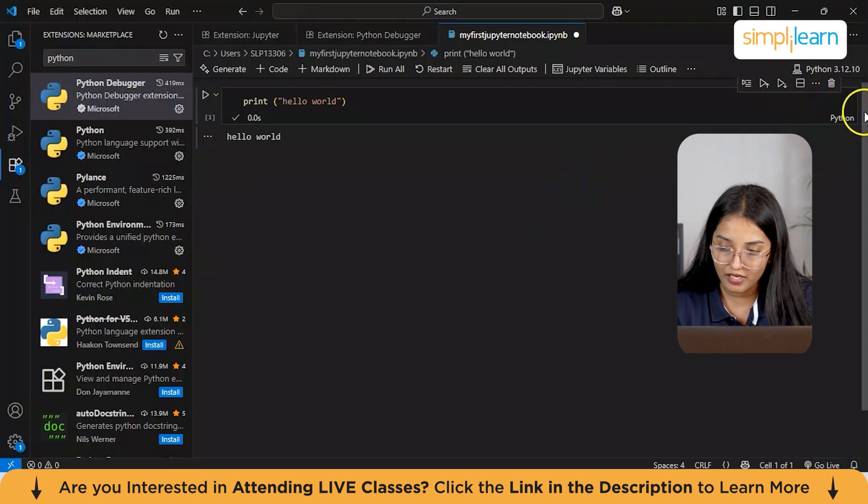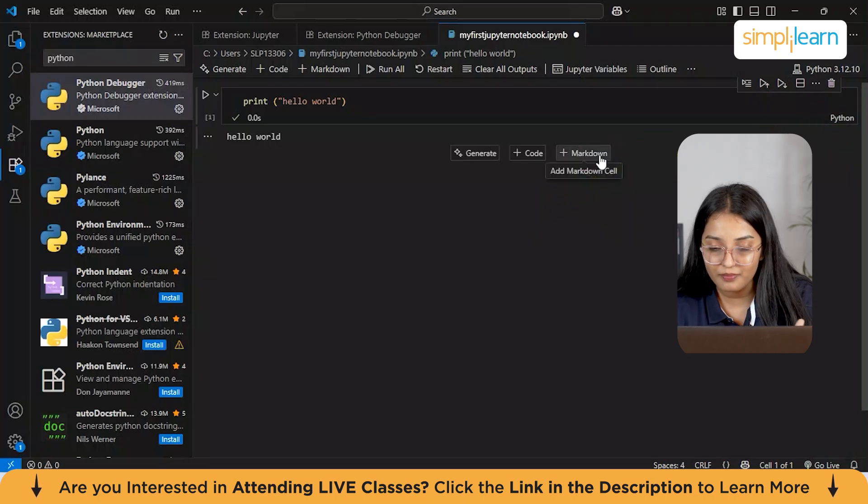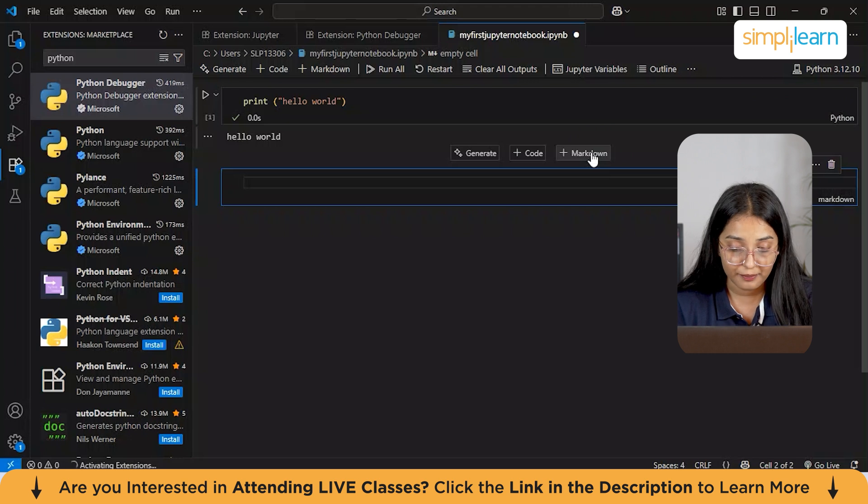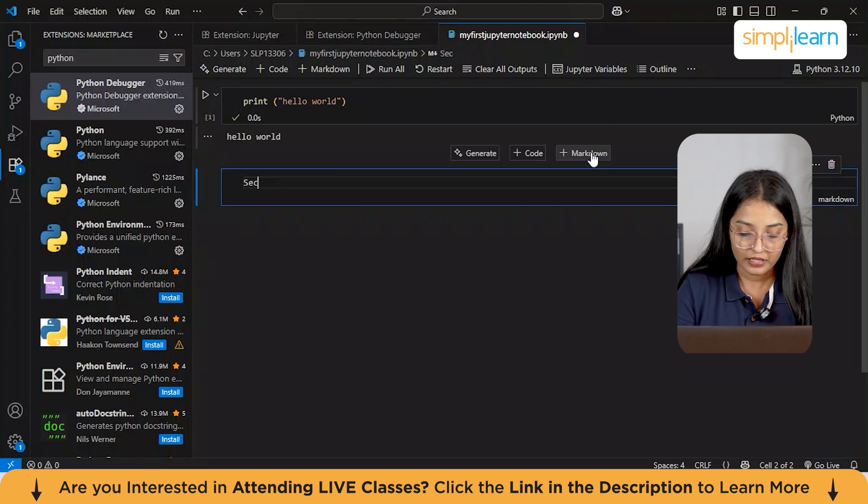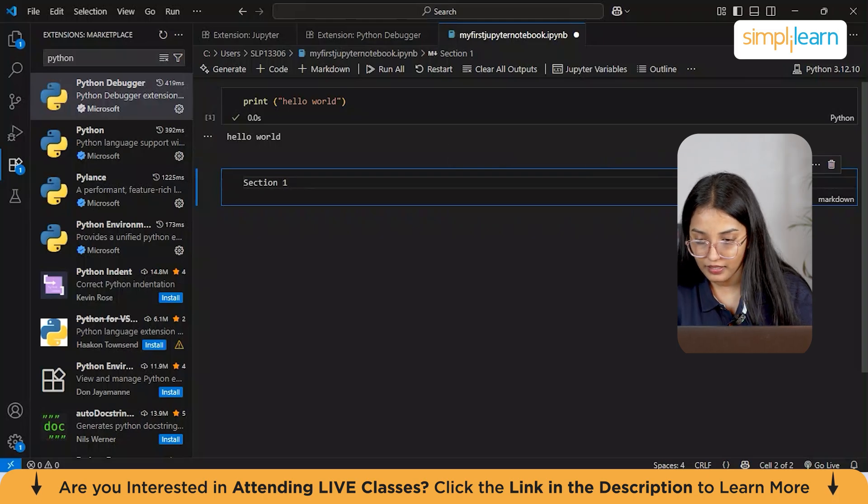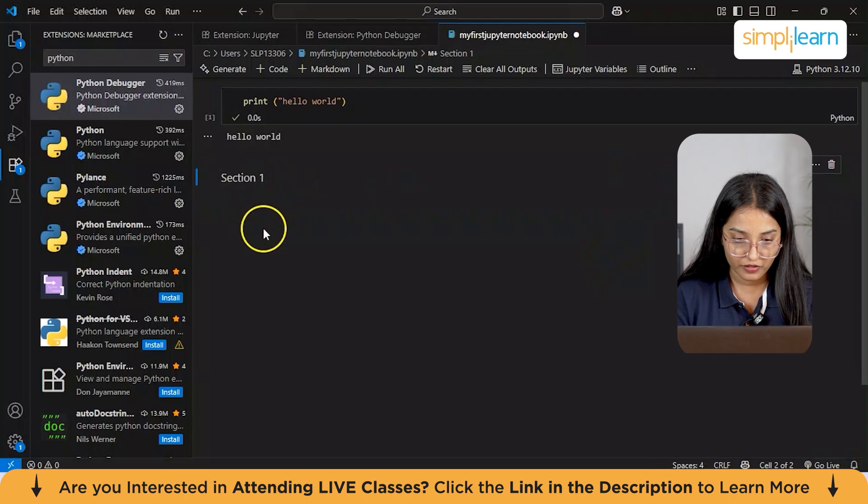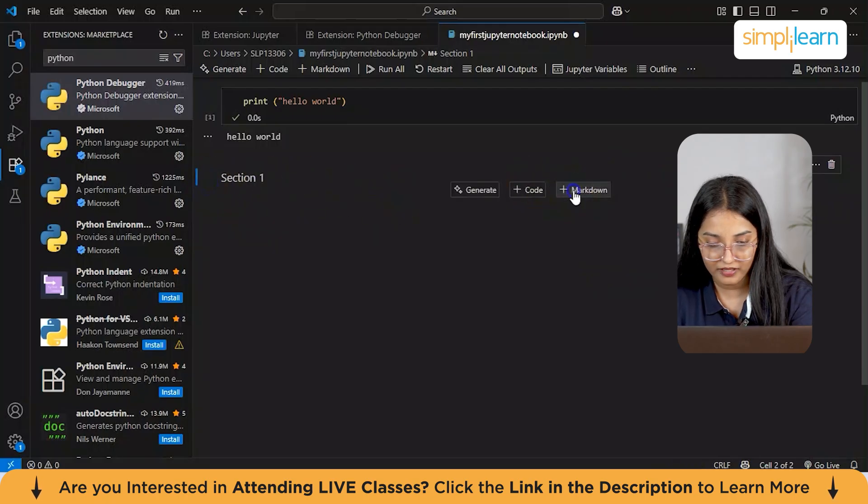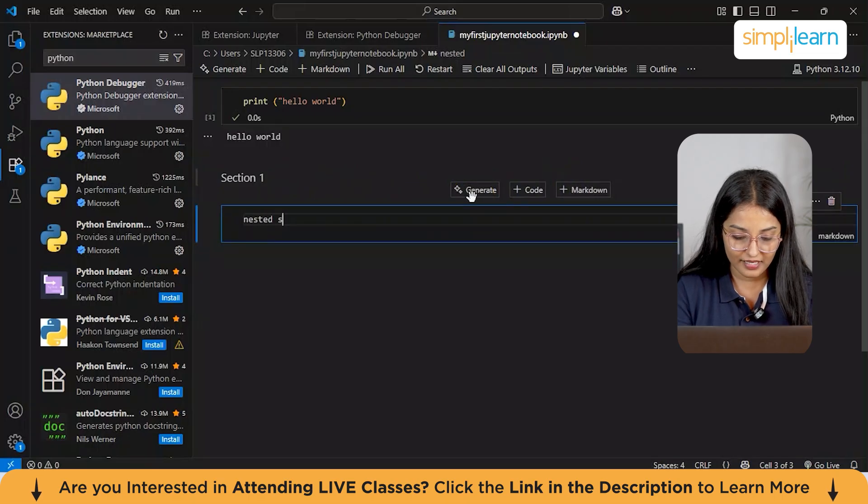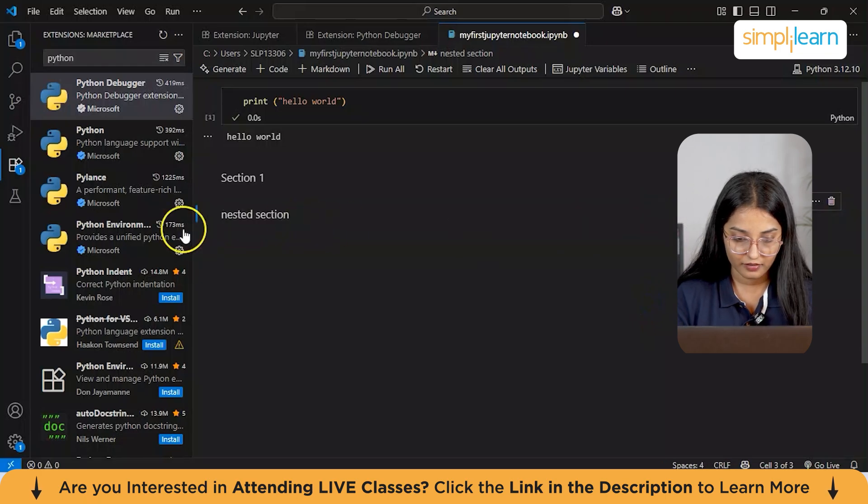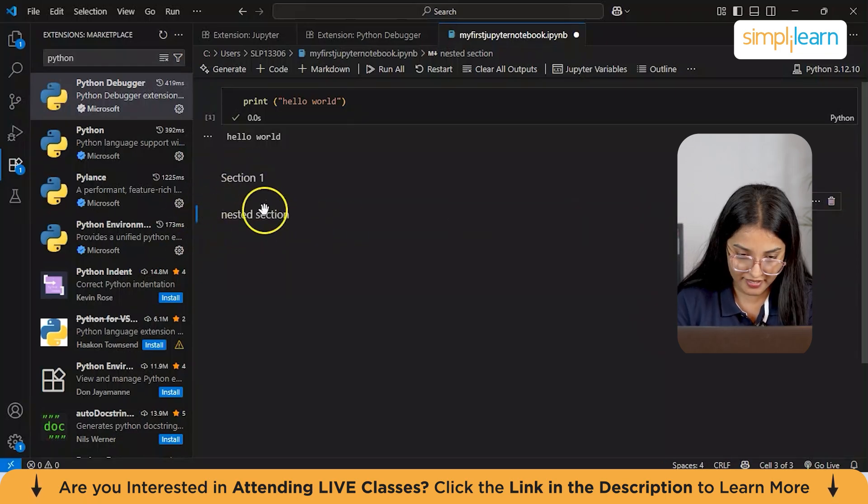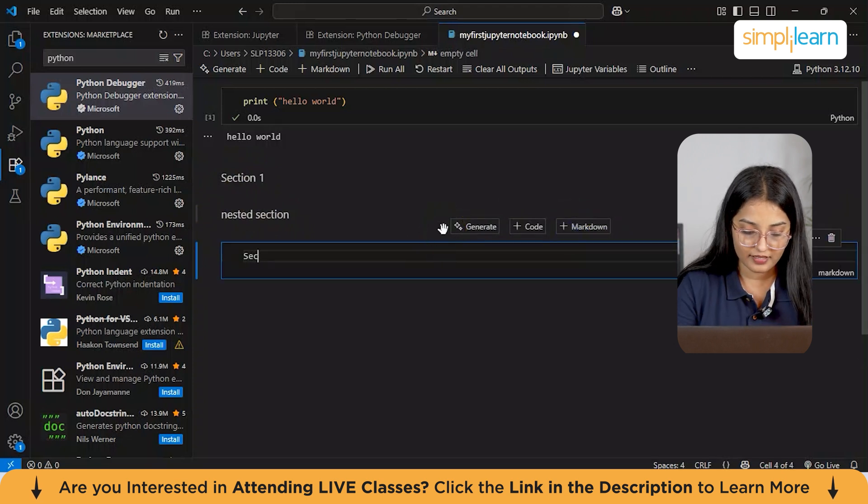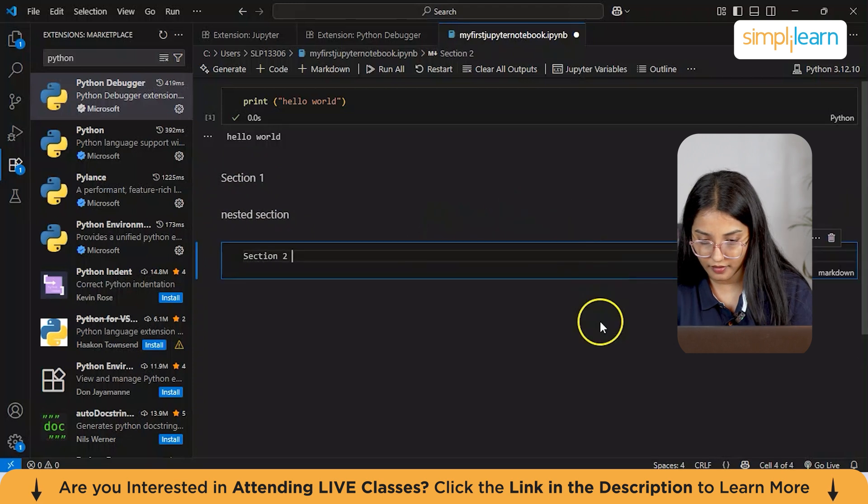Talking about markdown cells: markdown cells are very helpful for separating and describing different sections of the code. Let's suppose I have section one mentioned over here and just click on the right button. This is my first section. Inside this section, I can also have multiple other sections. Let's suppose this is a nested section here. And again I'll just click on it. So you see, we have a nested section inside section one. And then again I can create one more section as section two.